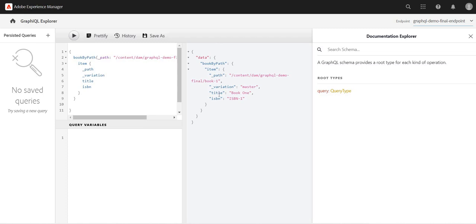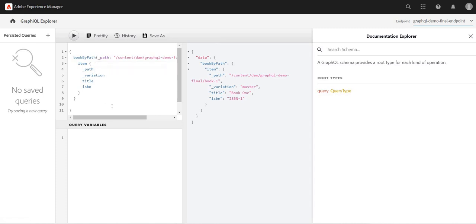...but maybe on title or ISBN variation, etc. So there is a way—instead of passing the path, there is another attribute called filter. In the next video we will see how we can use the filter and pass the expression to filter on some other attribute rather than path.